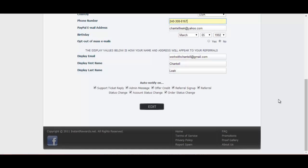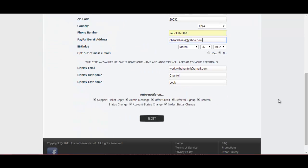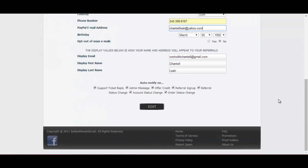It's always good to check your profile information with Instant Rewards. This is where you input your PayPal email address and any of your other information.